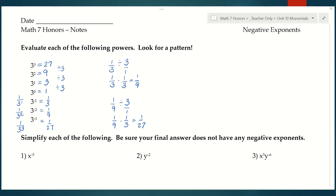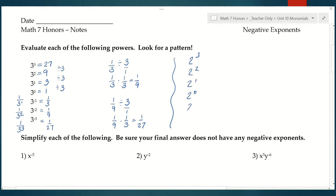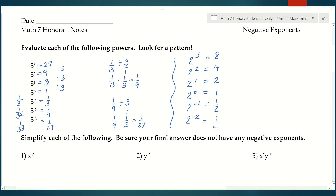This works with any base — you don't have to use a base of 3. I could use a base of 2: 2 to the third is 8, 2 squared is 4, 2 to the first is 2, and 2 to the 0 is 1. My pattern here is dividing by 2 every time. So 2 to the negative first is 1 half, and 2 to the negative second is 1 fourth. So 2 to the negative first is 1 over 2 to the positive first, and 2 to the negative second is 1 over 2 to the positive second, which is 1 fourth.